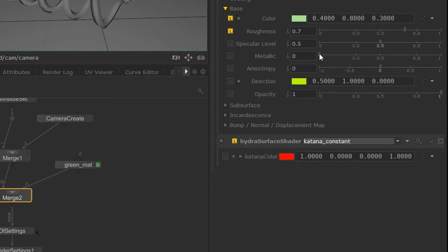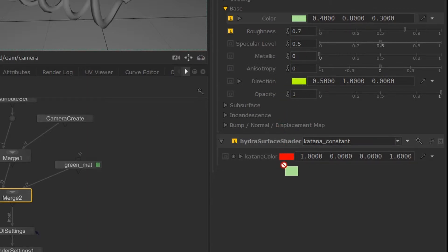Now if I middle mouse button drag this color box onto this one, it'll copy over the parameters.